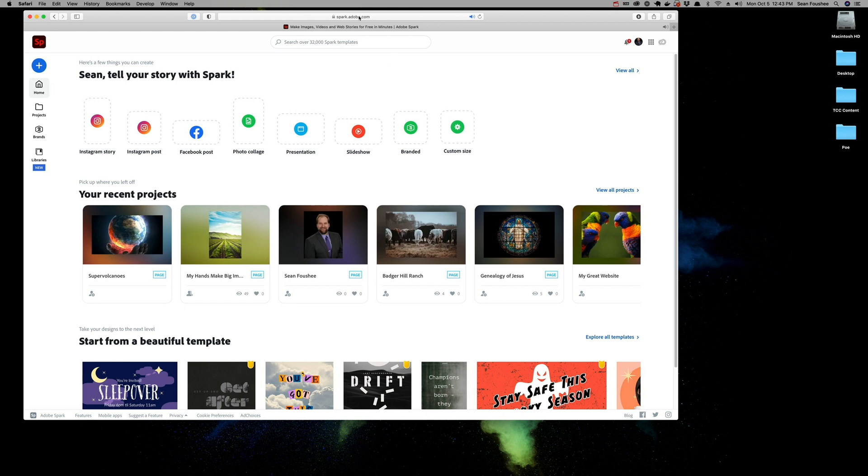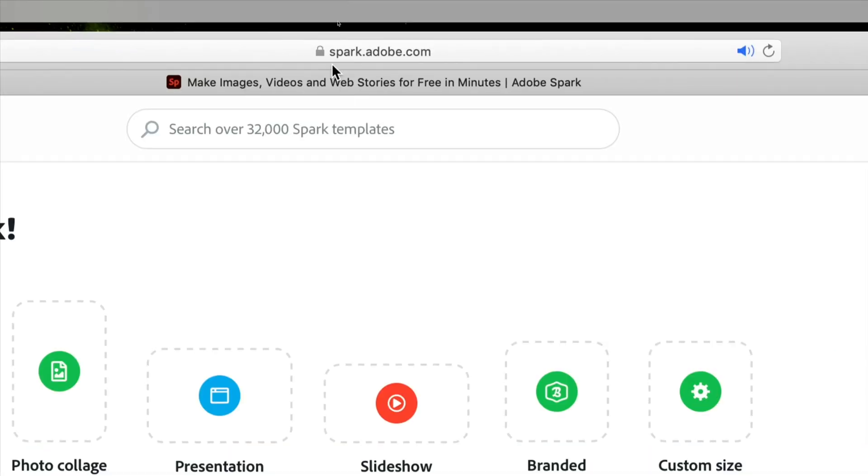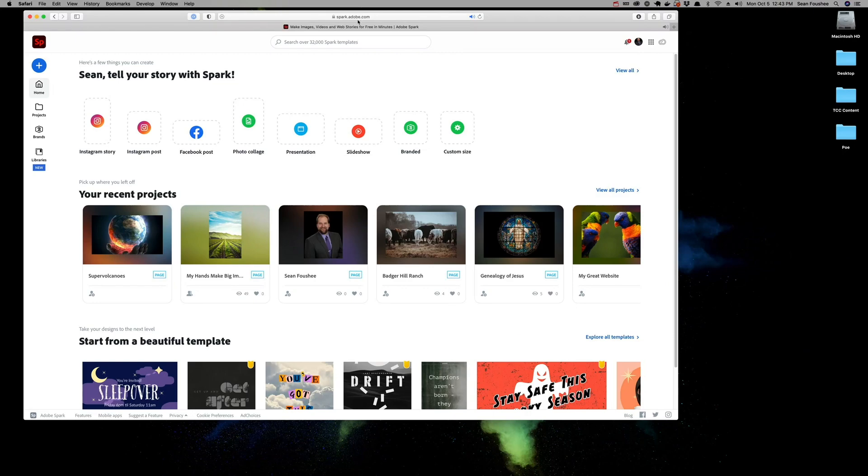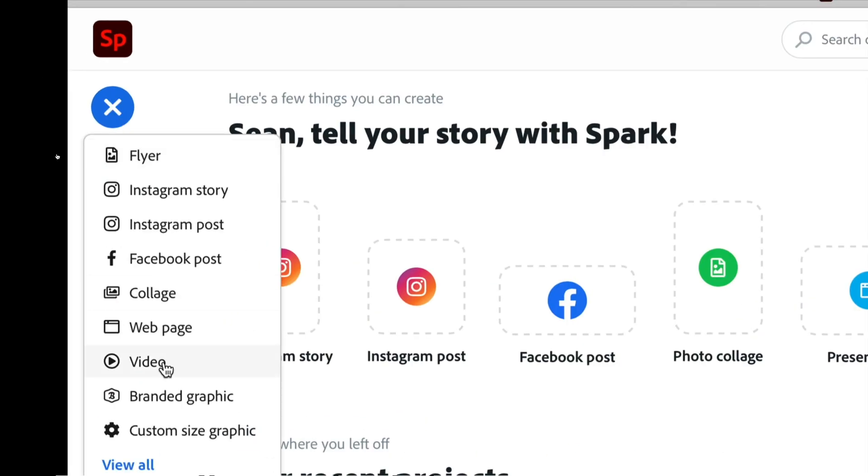To get started, go to spark.adobe.com and make sure you're signed in. Once you're there, on the left-hand side, click on the plus symbol and choose Video.